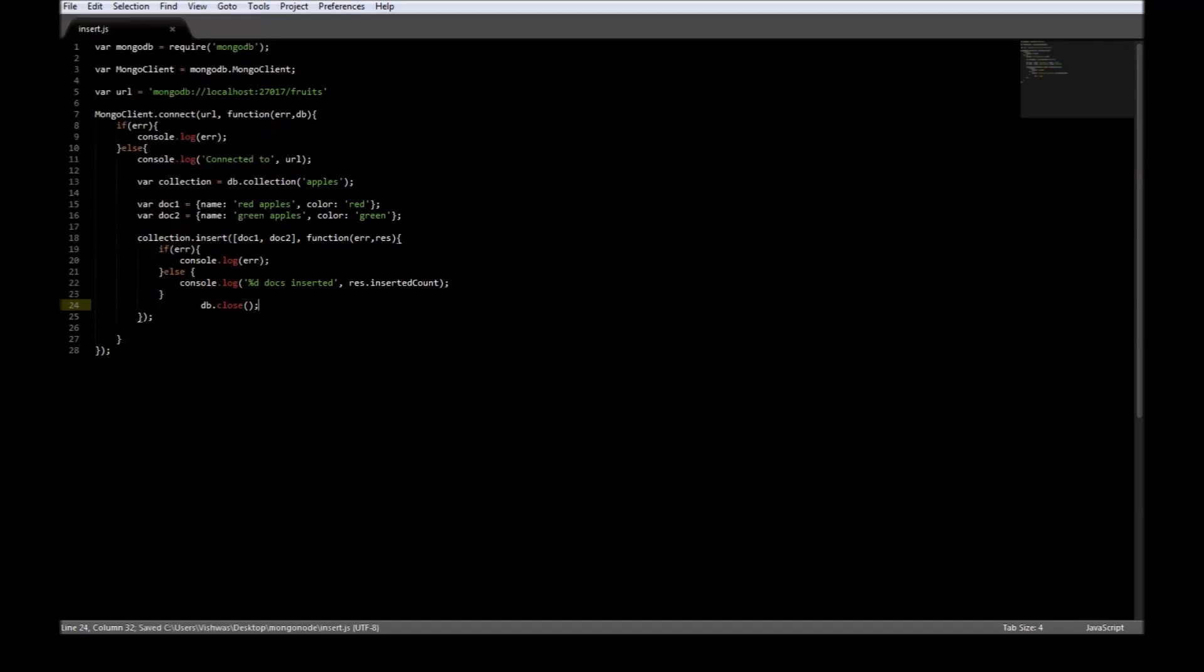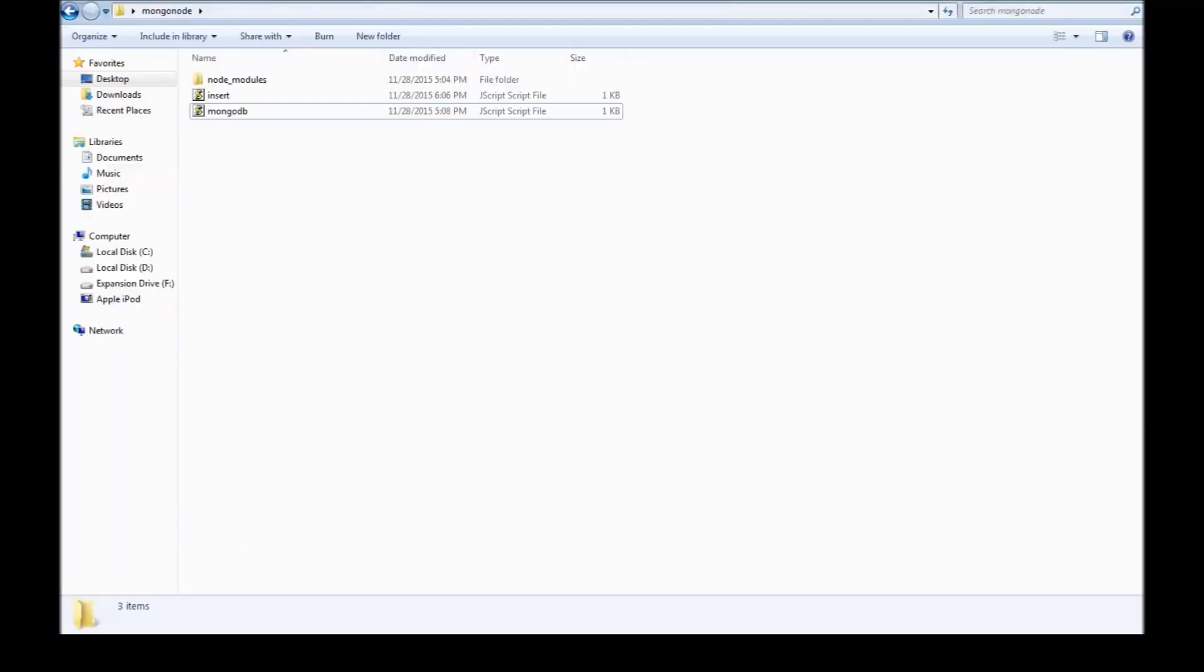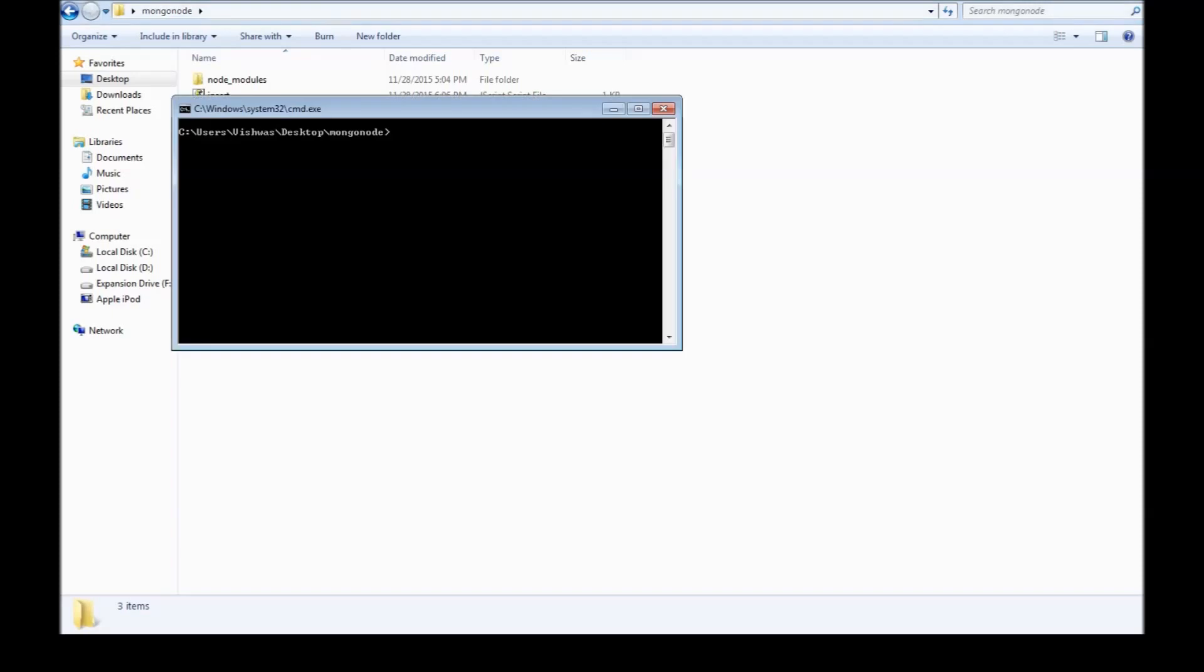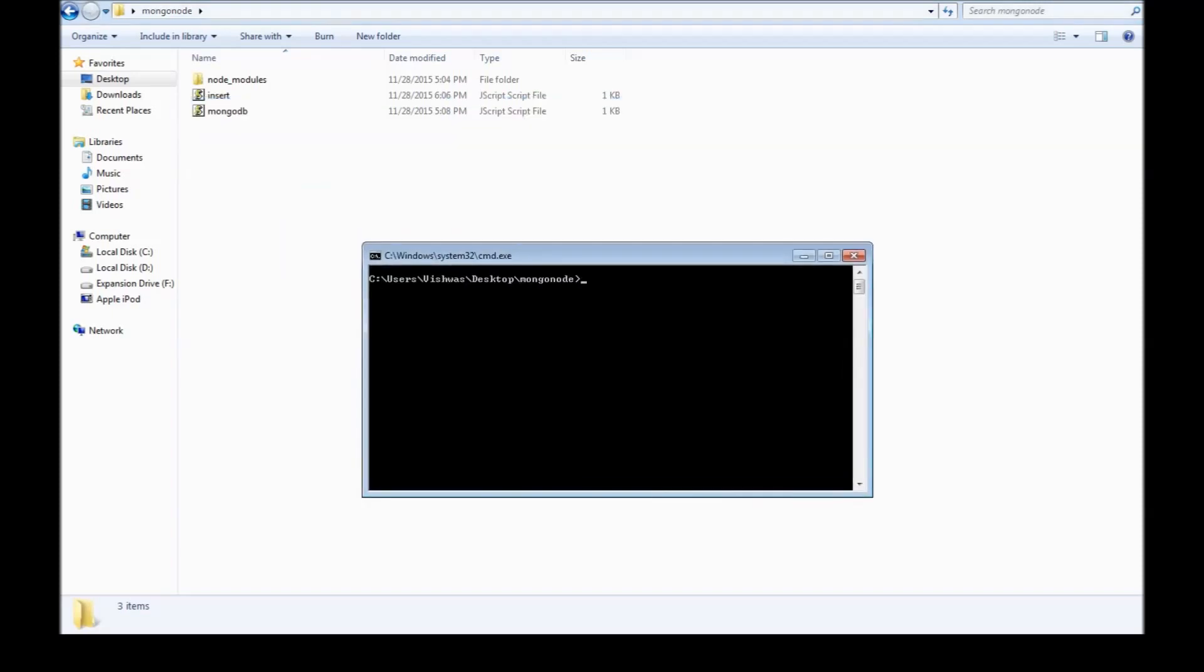Go to your folder, open command window here, and say node insert.js. All right, so it says we connected to our localhost fruits database and we inserted two documents.